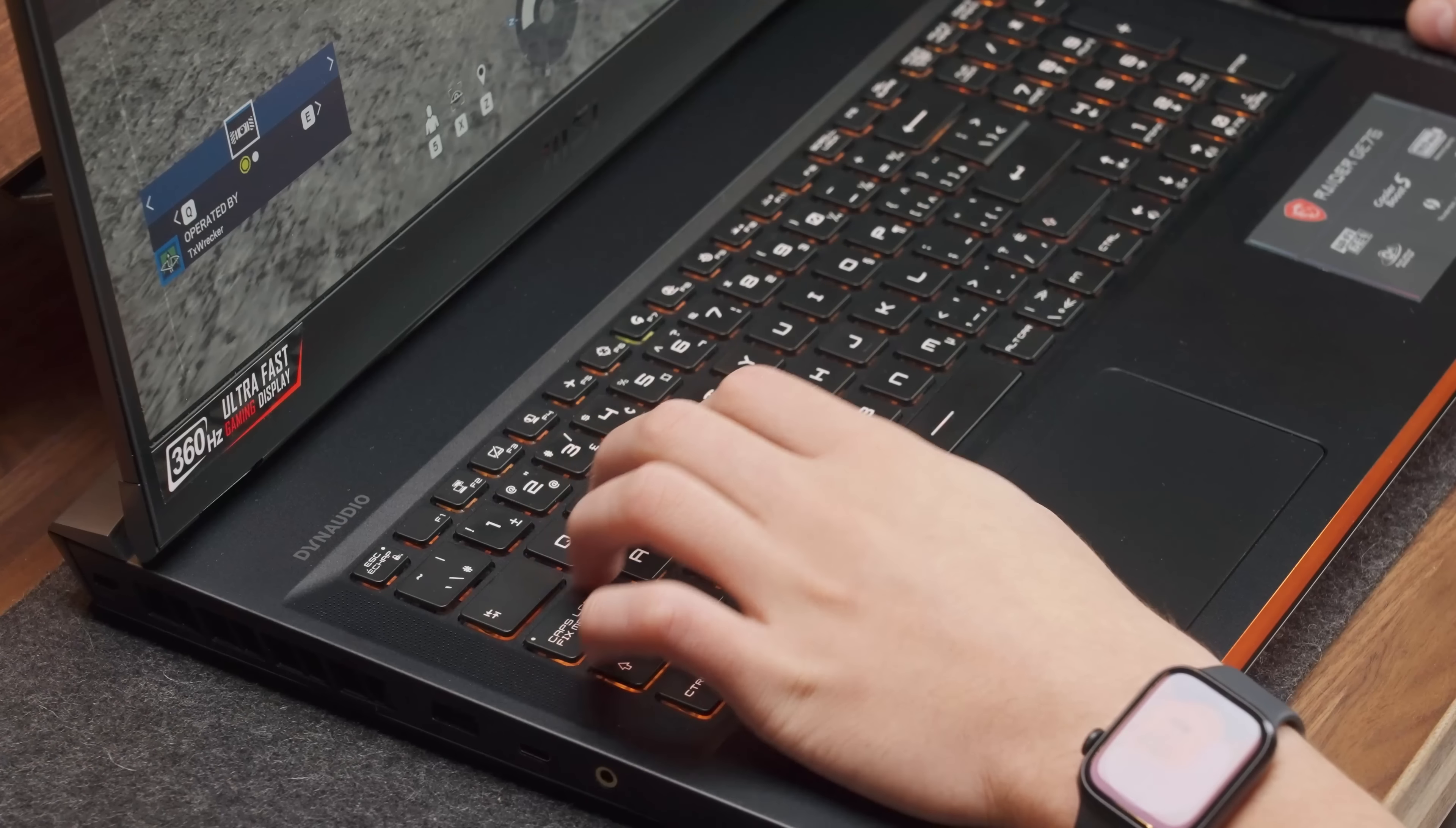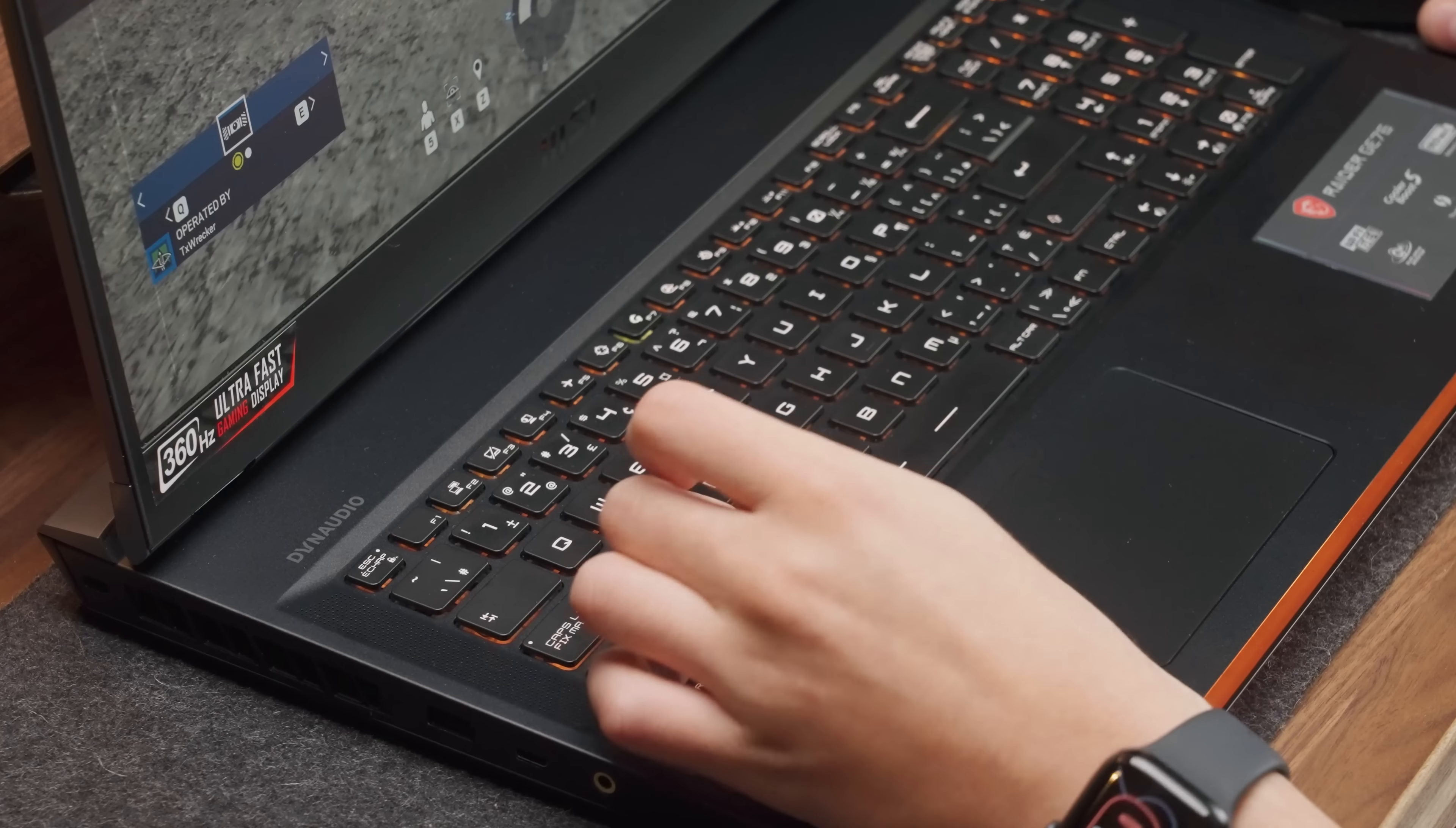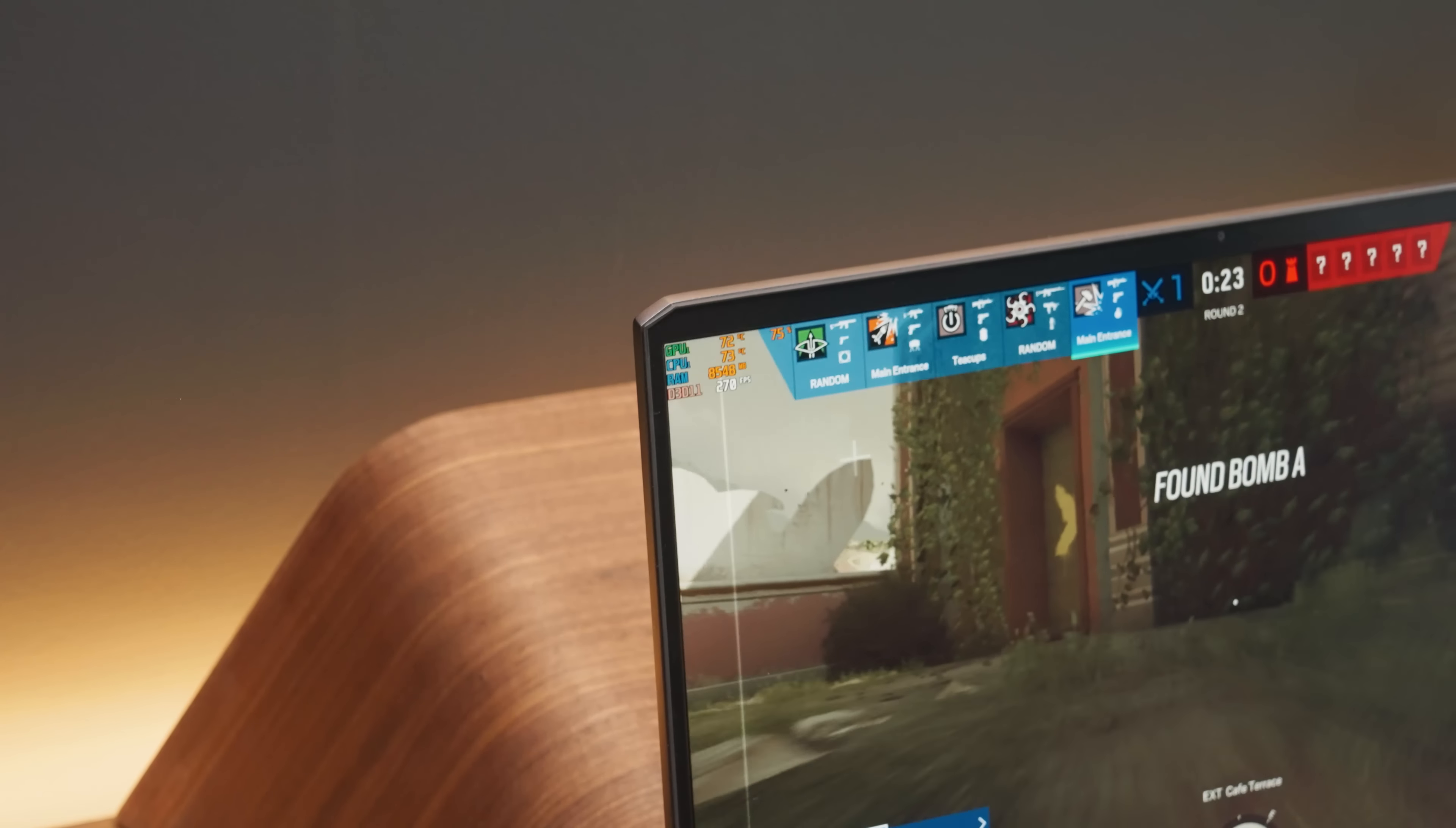This is legit one of the best gaming laptops you can buy, and I very much recommend giving one a try.